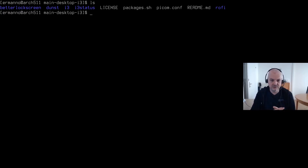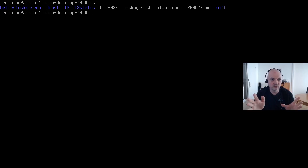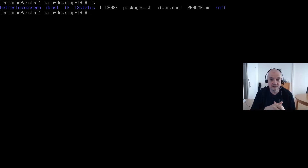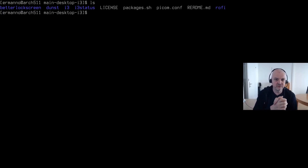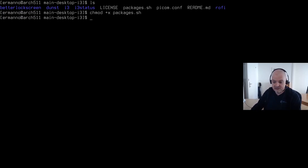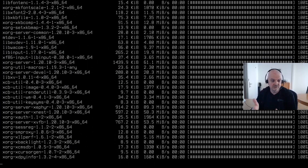I'm using this script to automate the installation a little bit. Once the packages are installed, I can move those directories into my dot config directory in my home directory, make small adjustments, and then i3 will be up and running. First, let me install the packages. I need to give execute permissions to the script: chmod +x packages.sh. Now I can run it with ./packages.sh.